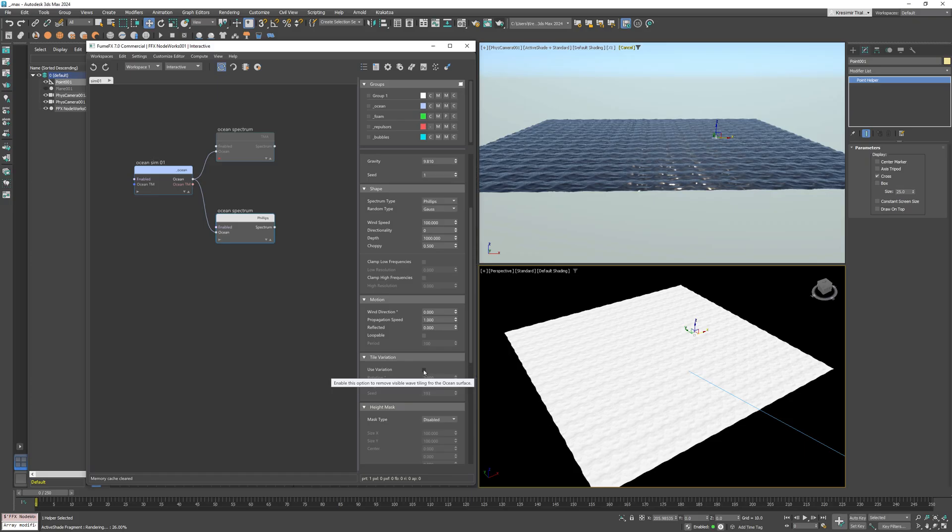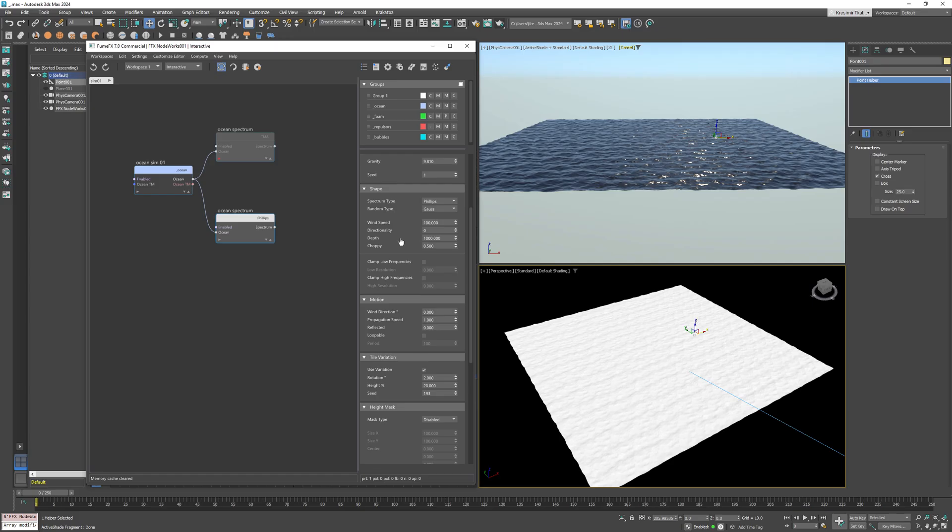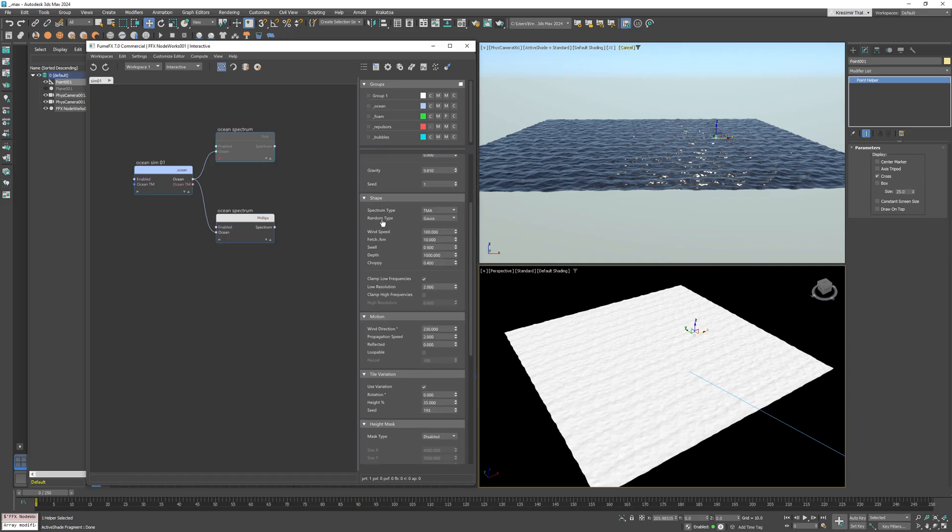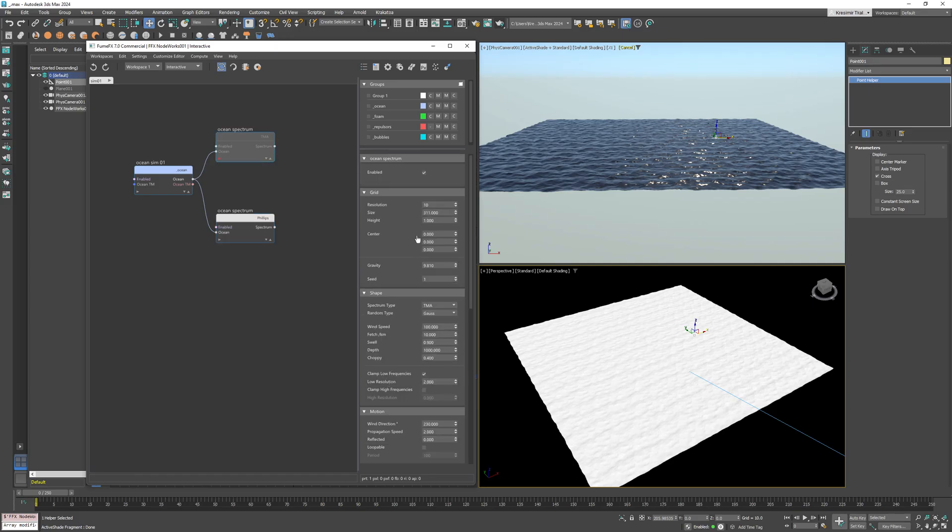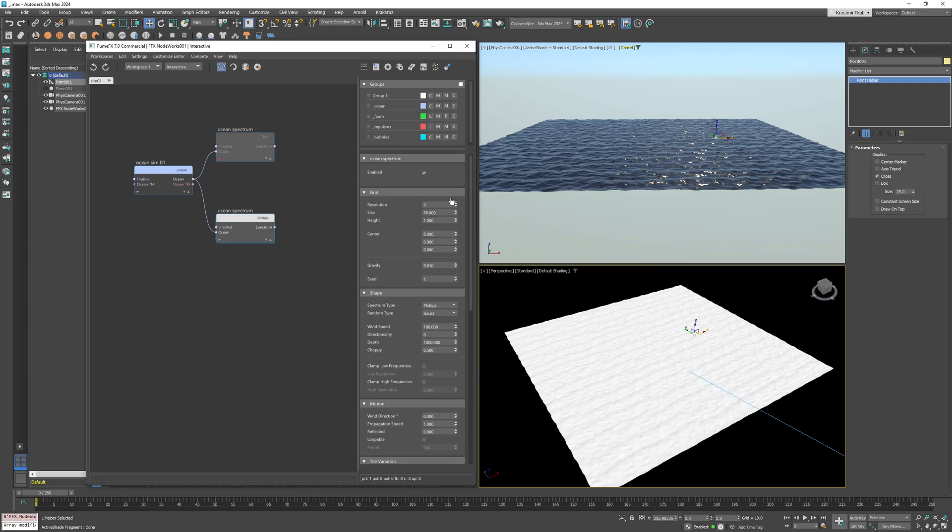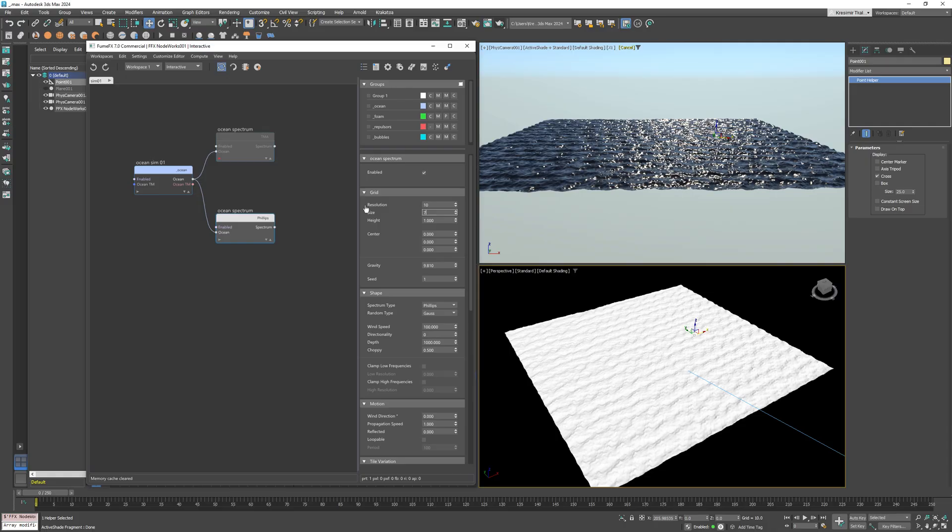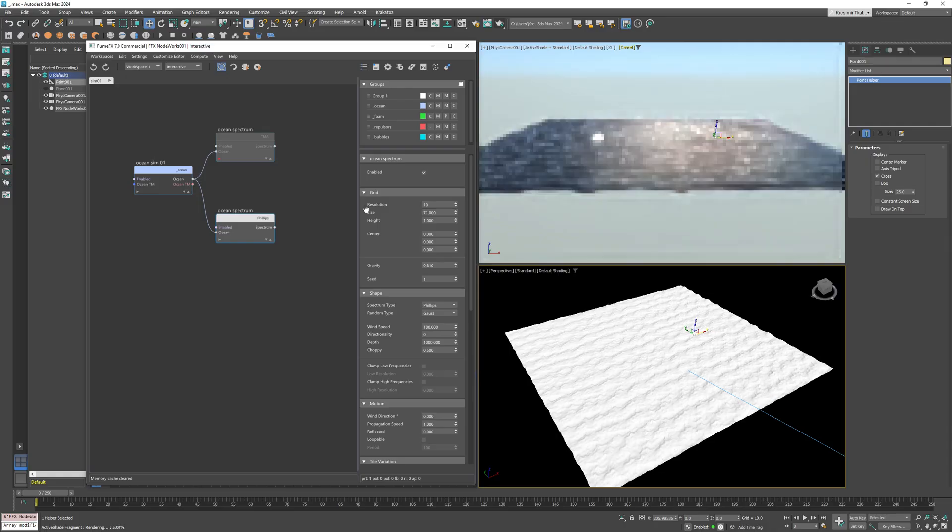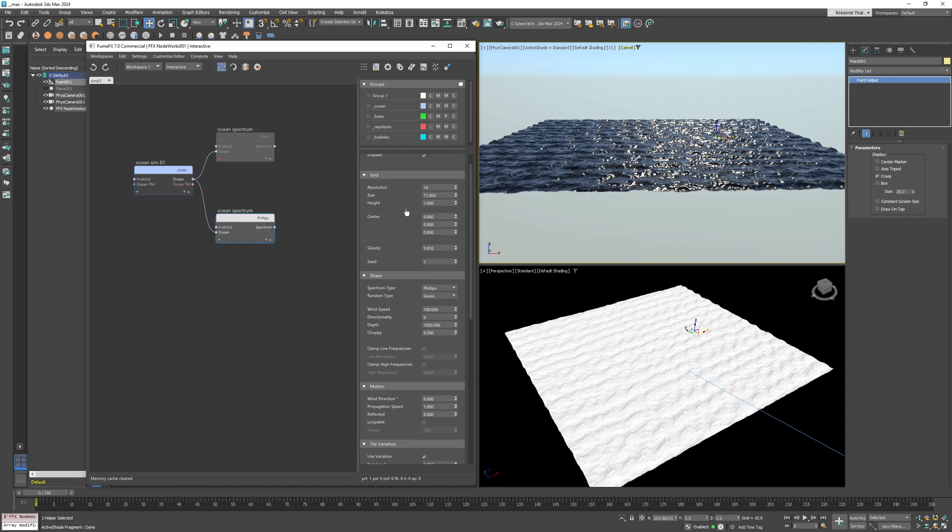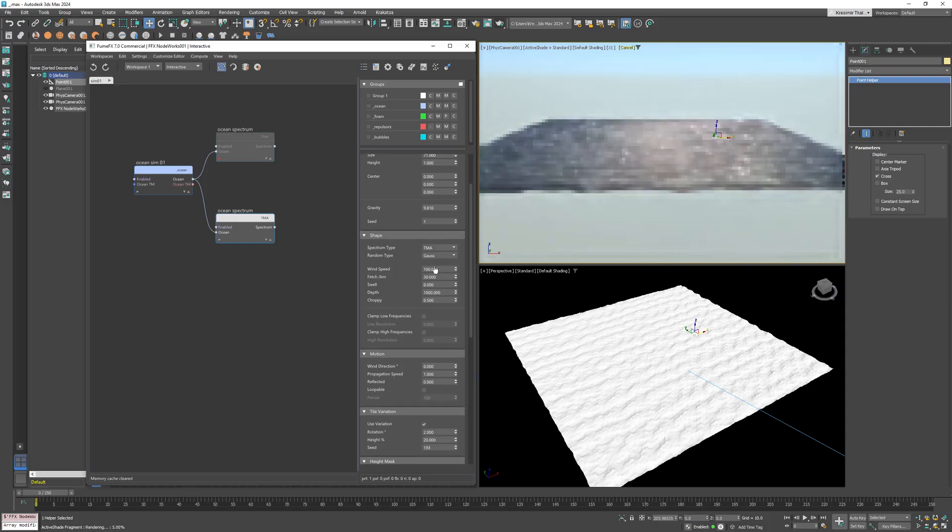Now with this variation, with a little bit more differences between each tile, you won't notice tiling of those small waves. Now the main spectrum has a resolution of 10 and size of 311. For this one, I'll keep the same resolution but decrease the size to 71, which will generate much smaller waves.